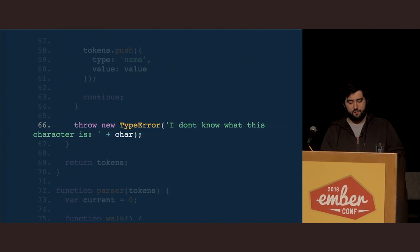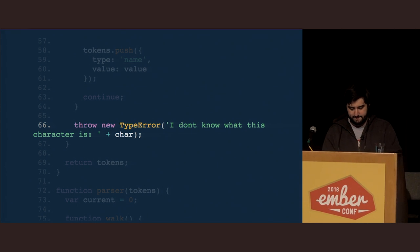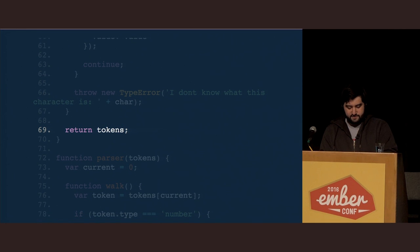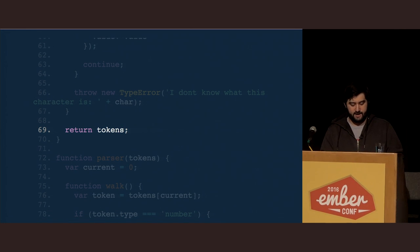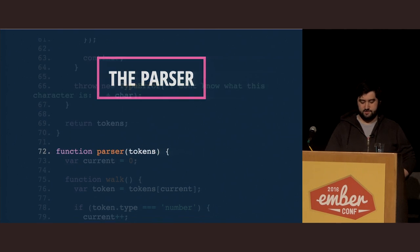Finally, if we have not matched any character by now, we're just going to freak out and throw an error. At the end of the tokenizer, we simply return the tokens array, and that's it — that's the entire tokenizer.